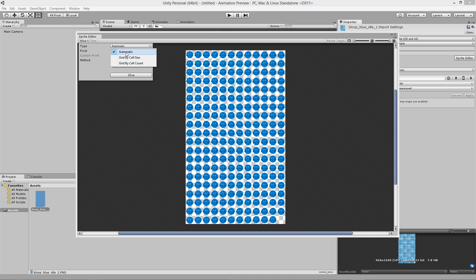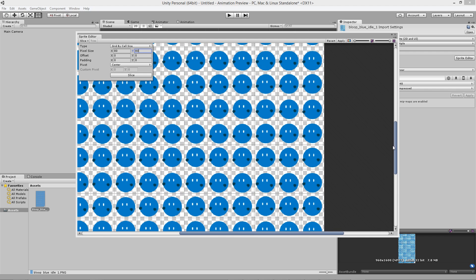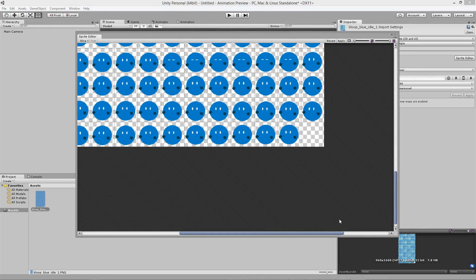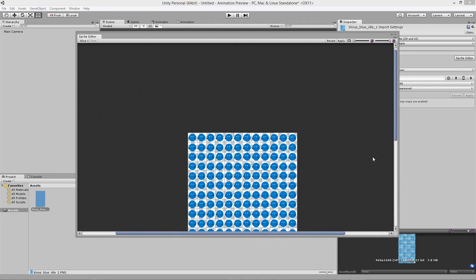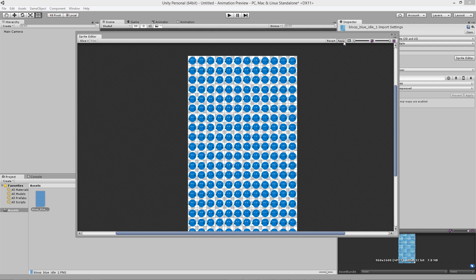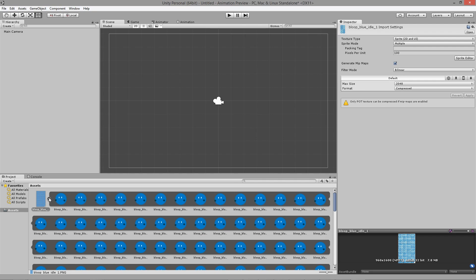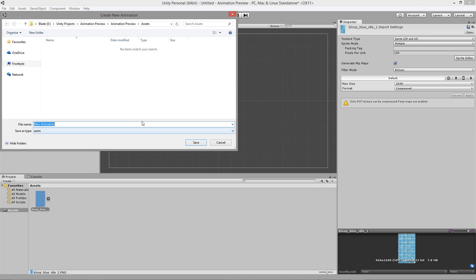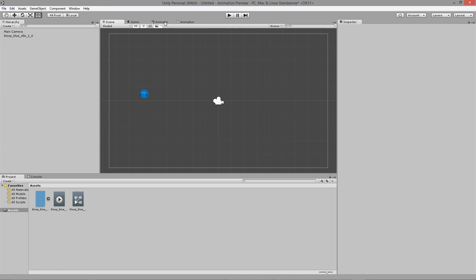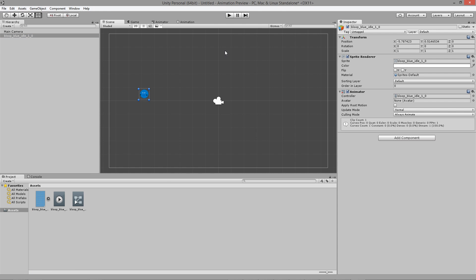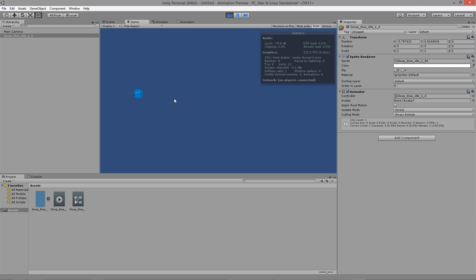I'm going to use grid by cell size mode here because I know that all of my frames are 80 by 80 pixels. After inputting the dimensions, click slice, zoom in and give a quick glance to make sure everything is fine, and then hit Apply. At the bottom of the screen, you'll see that Unity now recognizes the sprite sheet as multiple images, and you can select those images and turn them into an animated sprite. After changing the sample rate to match the After Effects composition, the animation should look exactly the same as it did in After Effects.